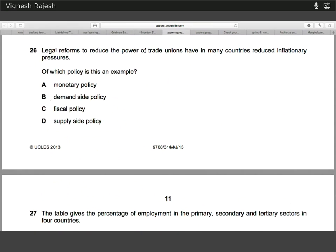Twenty-six. Trade unions and the extent of their power — that's all to do with the supply side. A reduction in their power through legal reforms has reduced inflation pressure, because trade unions directly link to the extent to which wages move freely. If wages are determined by supply and demand, they aren't sticky and can move quite easily. Whereas when trade unions are prominent, the predominant source of wage determination is bargaining between employers and trade unions, making wages quite sticky and affecting the supply side.